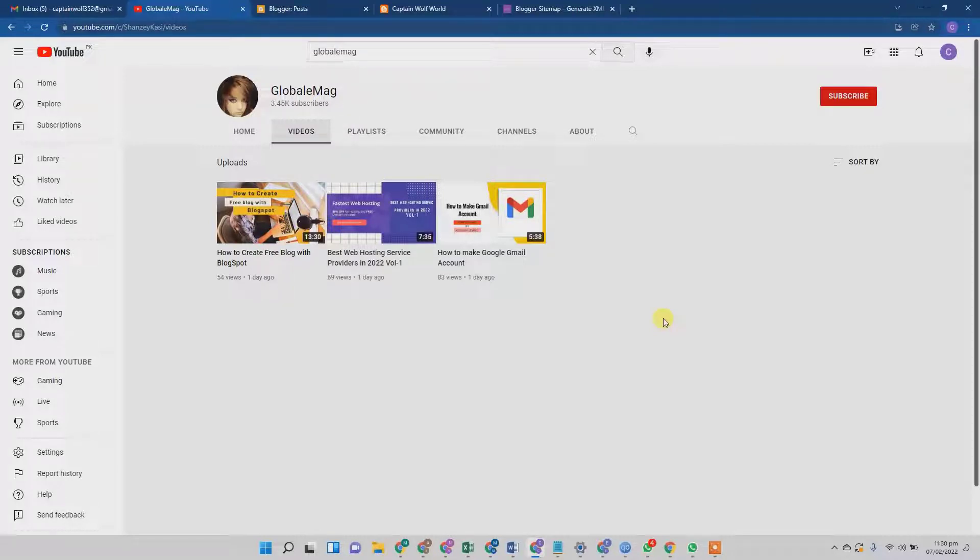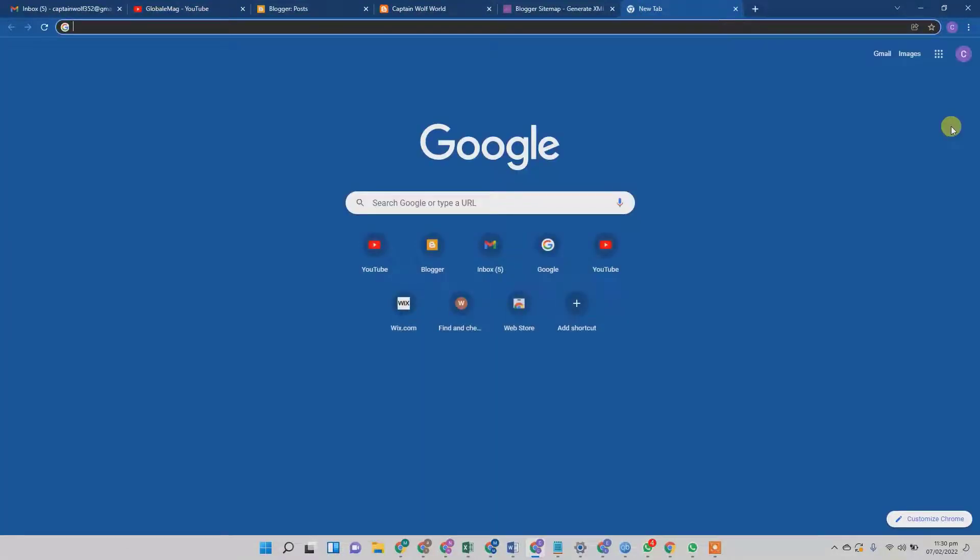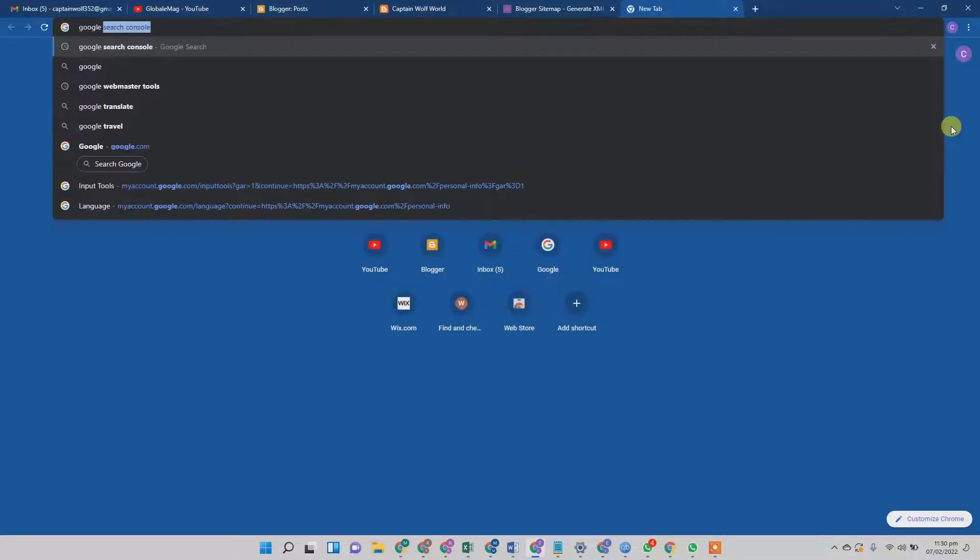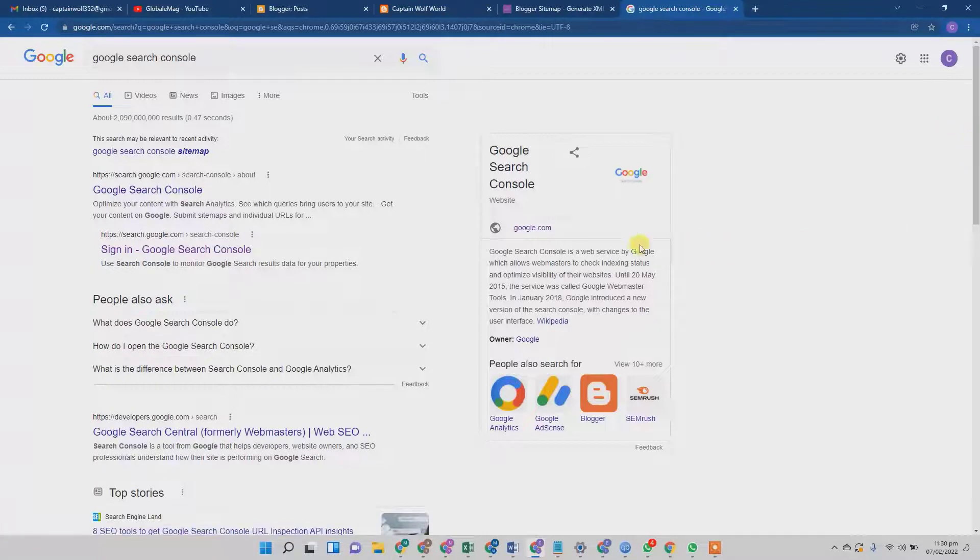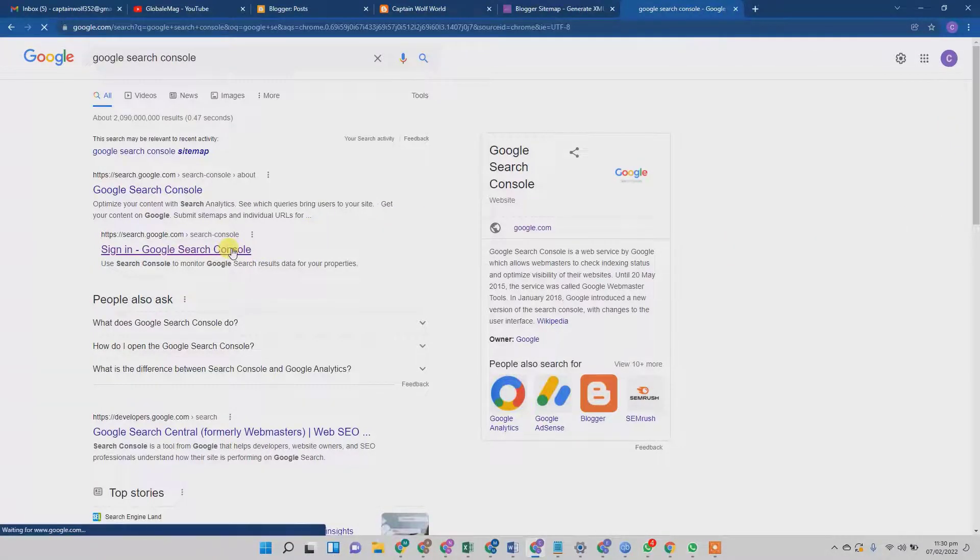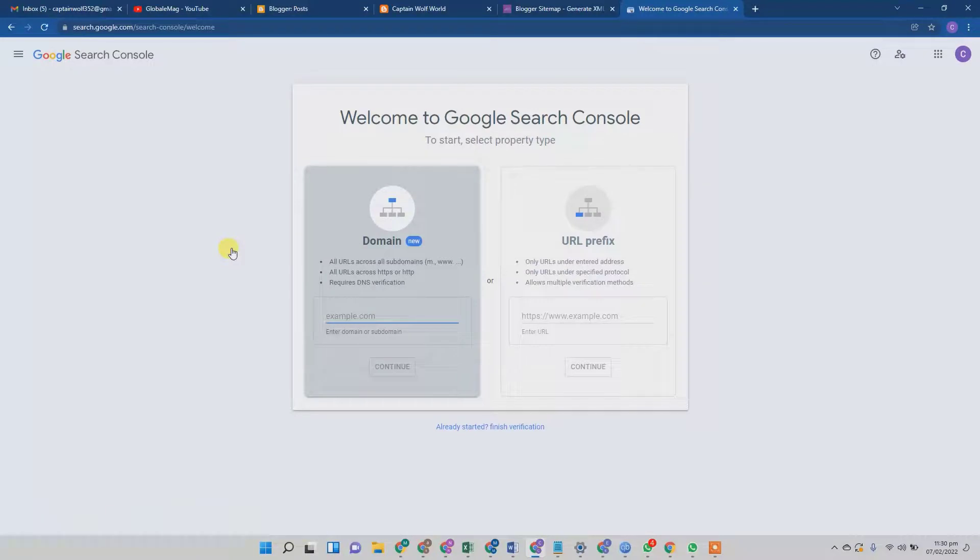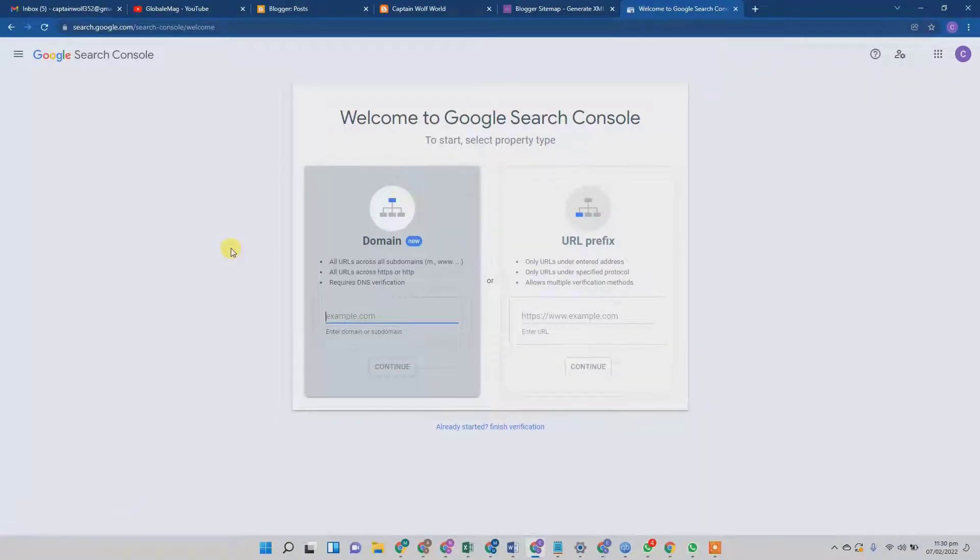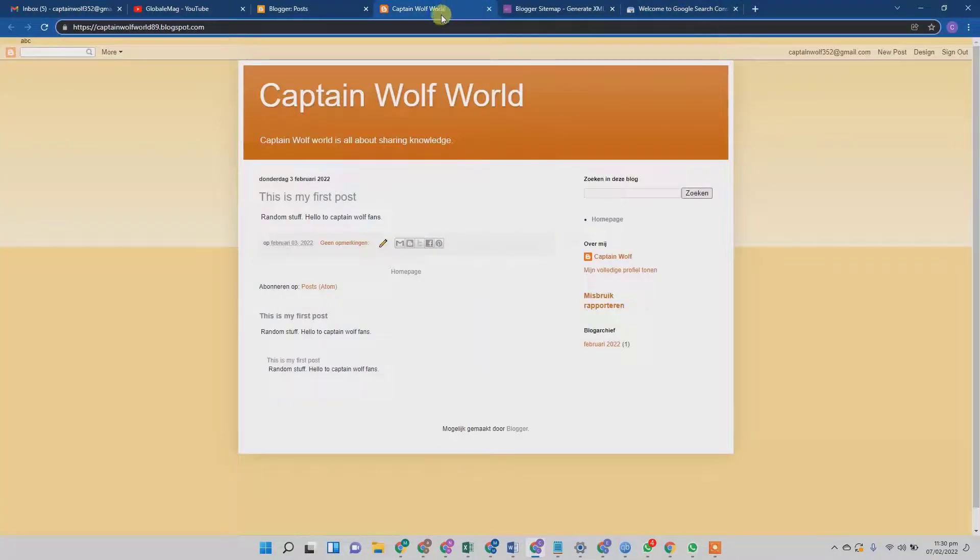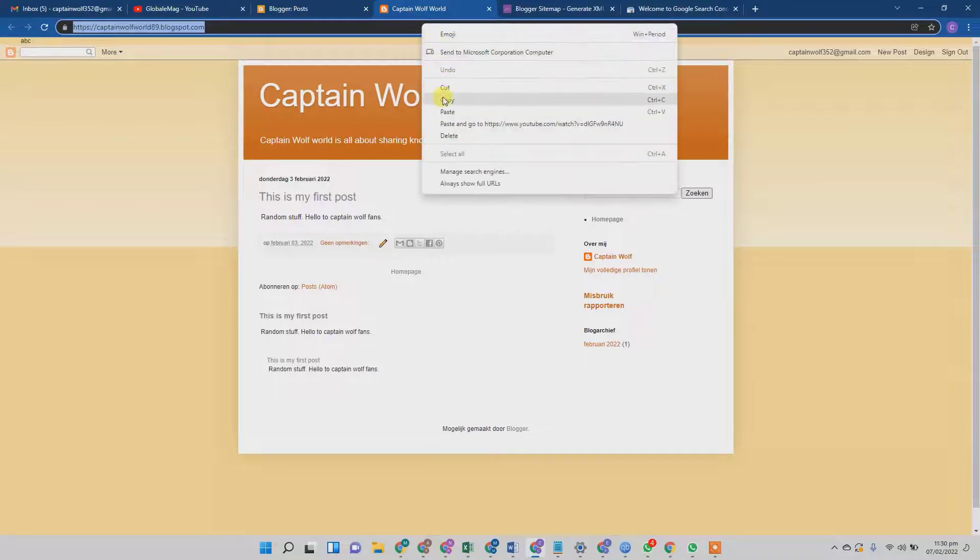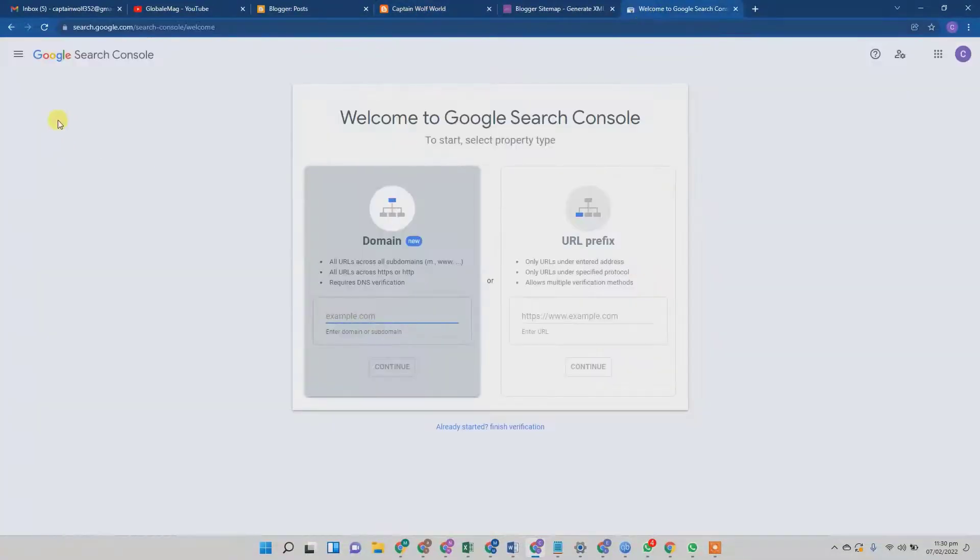First of all, we should go to Search Console. From here, you need to ensure that the property you want to submit the sitemap for is already under your ownership. So first you need to know how to verify your Blogspot account in the Google Search Console.